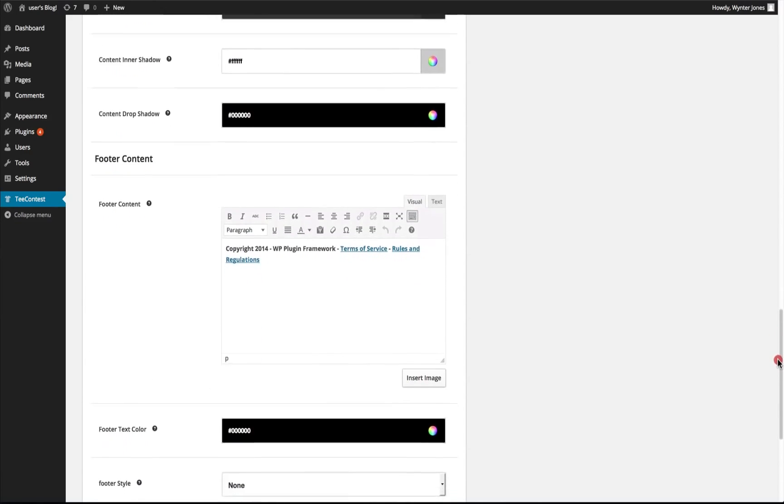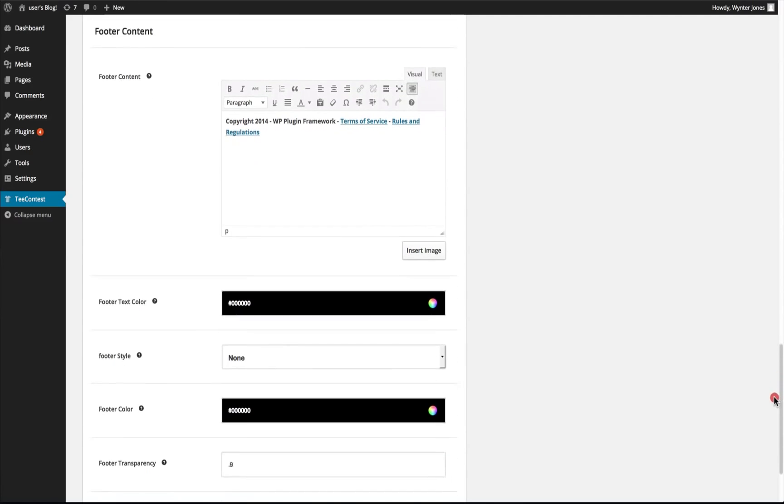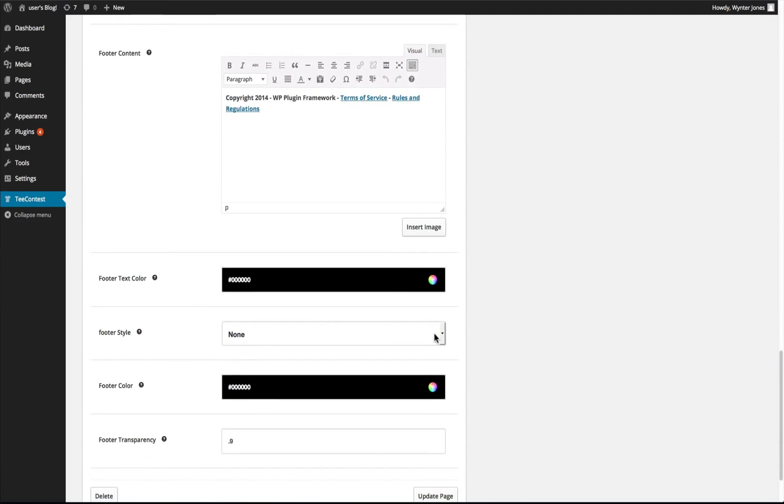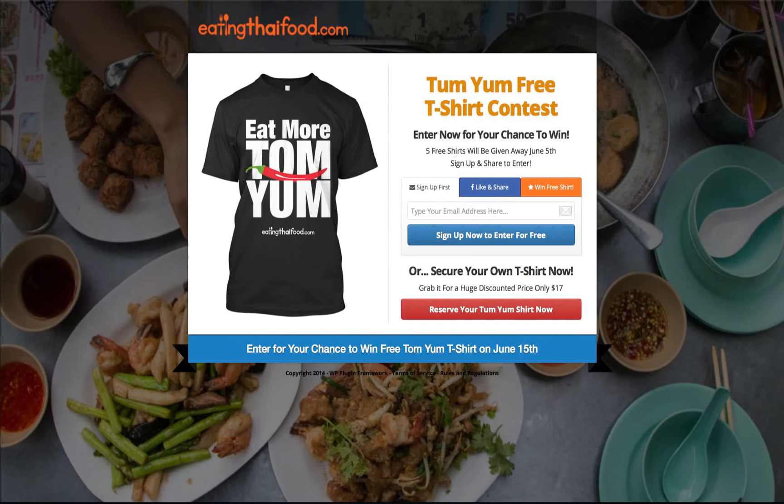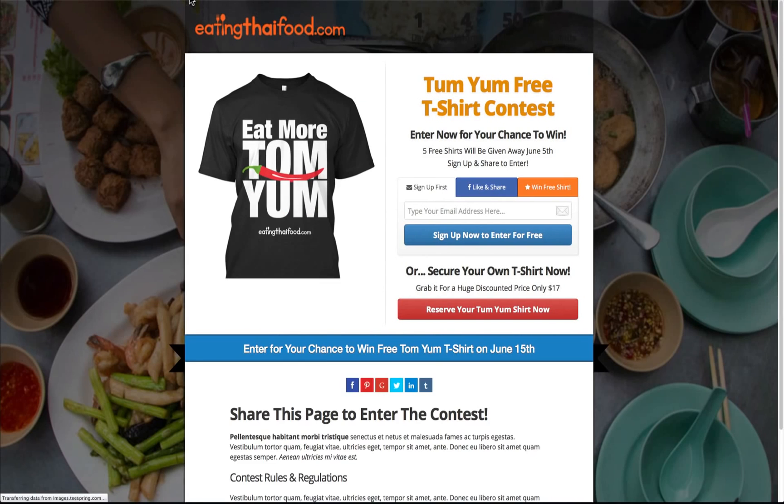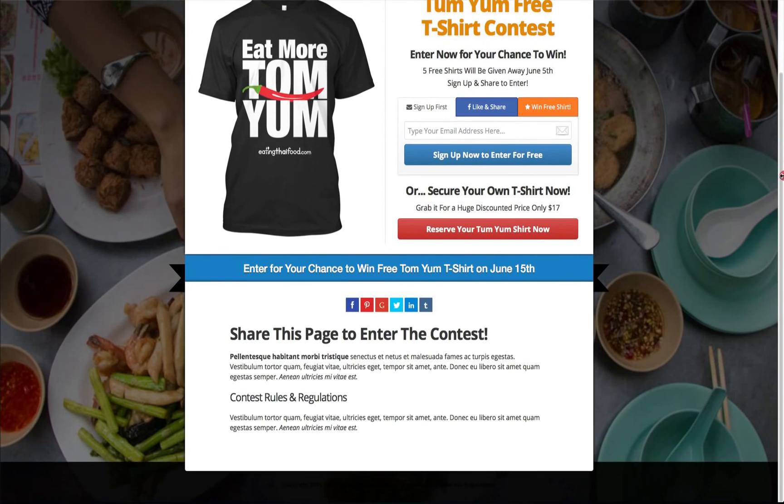We also have the footer content. We can add the same effects that we did to the header to the footer. So we can see we now have content at the bottom and we have our footer.